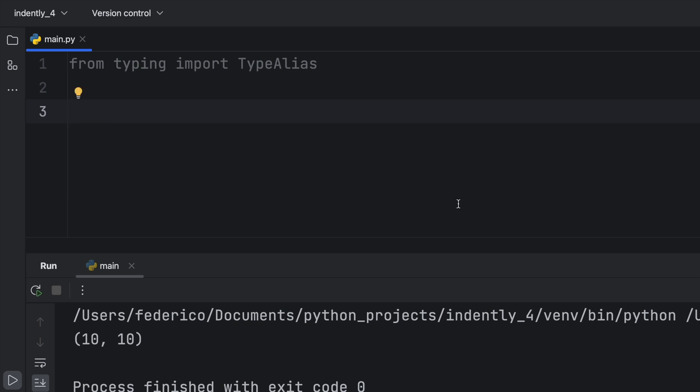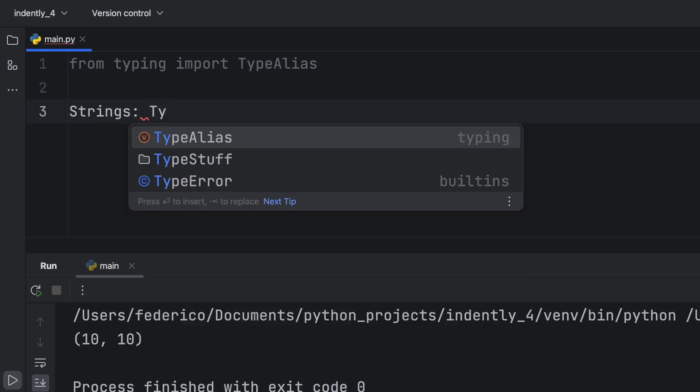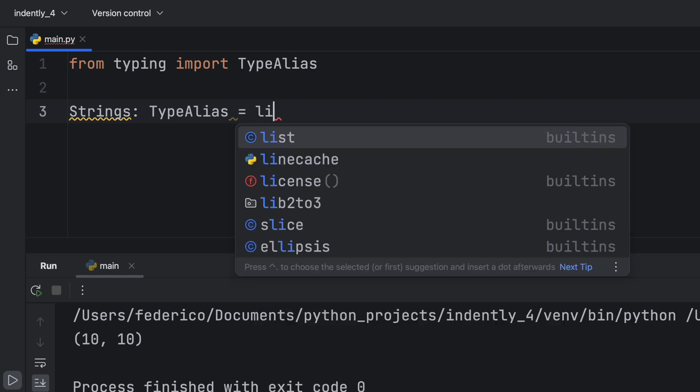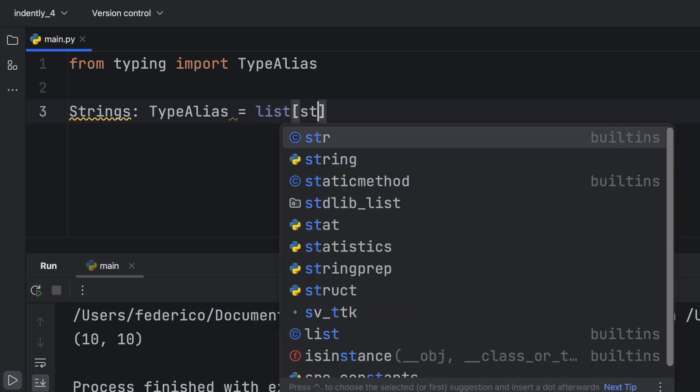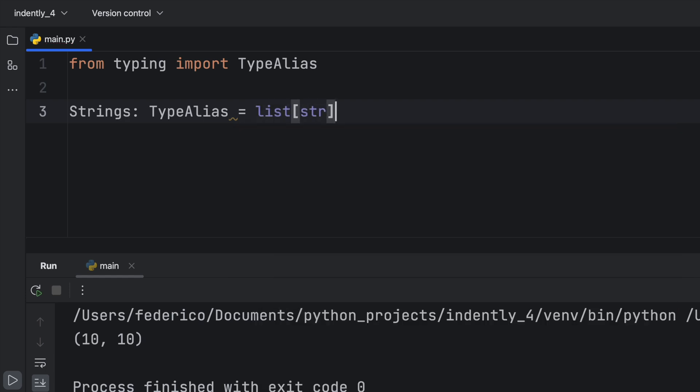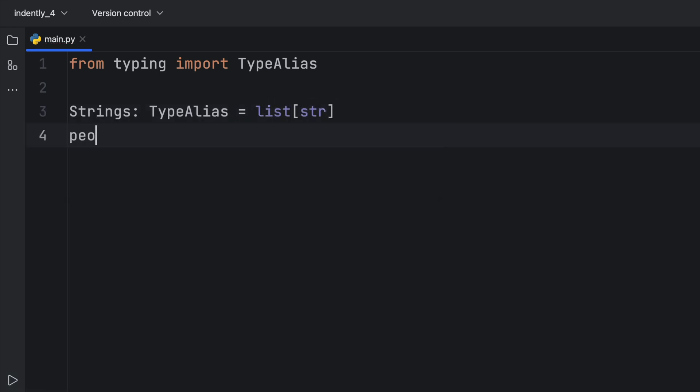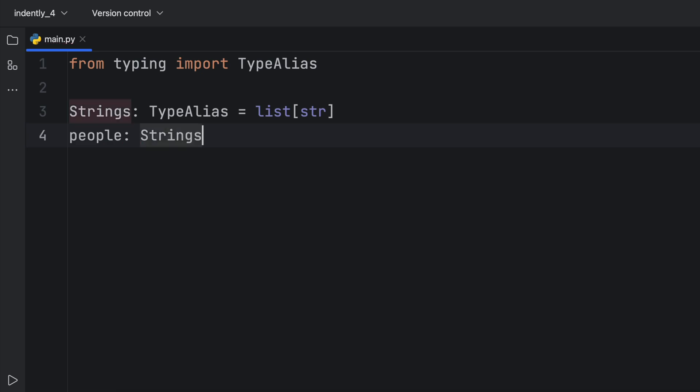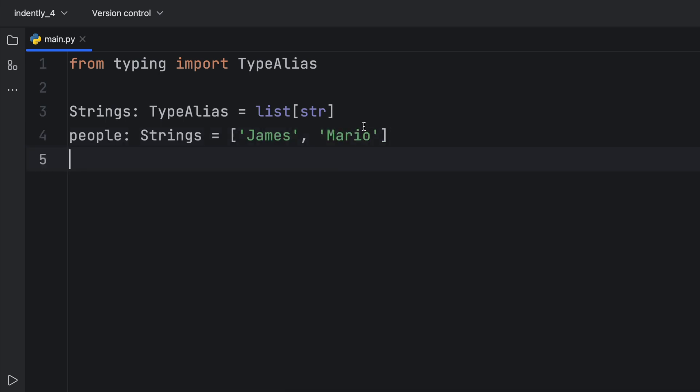So for this example, I'm going to type in strings and this time we're going to explicitly say that this is a type alias. And then we can type in list of type string. Now we can create something called people and that can be a list of strings. And here we'll just insert James and Mario.